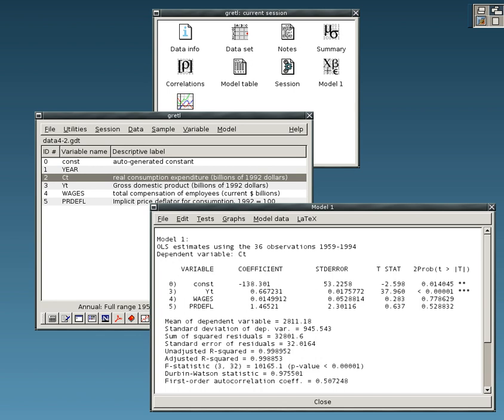StatsModels, extends SCIPY with statistical models and tests, regression, plotting, example datasets, generalized linear model, GLM, time series analysis, autoregressive moving average model, ARMA, vector autoregression, VAR, non-parametric statistics, ANOVA, empirical likelihood.